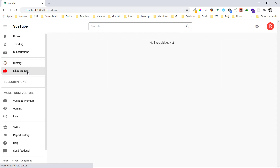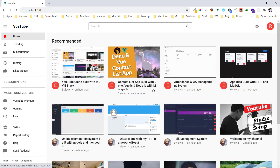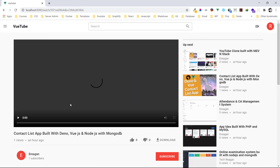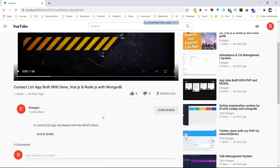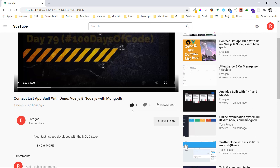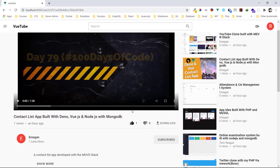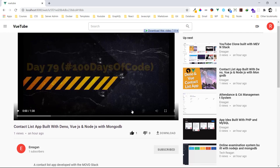Now let's check liked videos — I haven't liked any video yet, so no videos liked yet. Let's go to the home page and like a video. I'll hit the like on this one. Now I want to show you — in YouTube there's licensing stuff around downloading, but in my app I decided to put in a download button. I just press the download and it's already downloaded on my system.